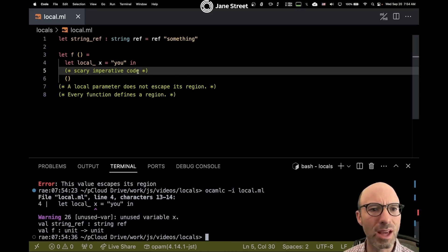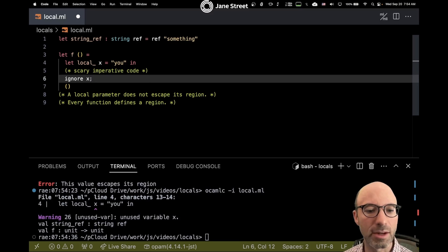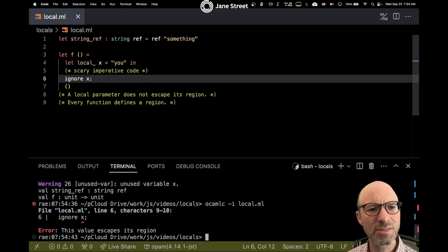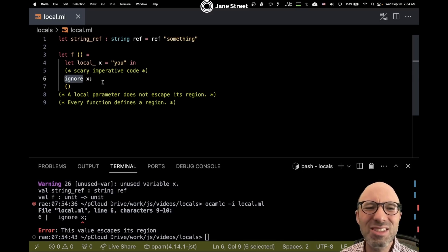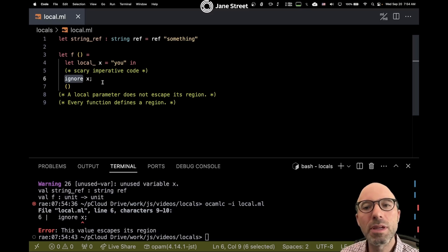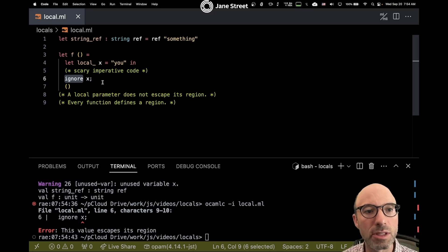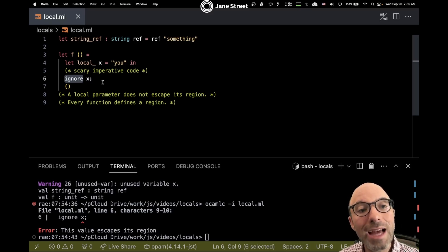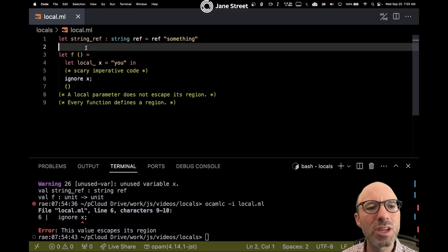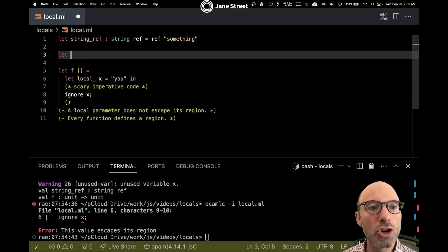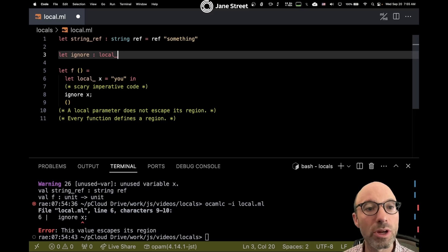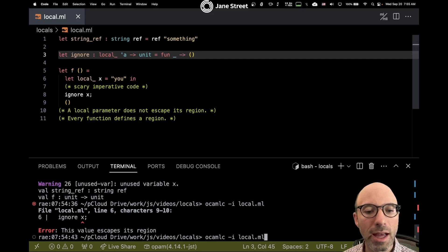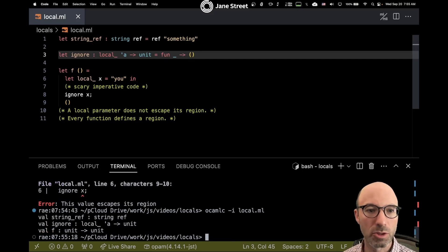Now let's get rid of that warning. If I add ignore X down here, I get "this value escapes its region" — that really shouldn't happen. The reason is that the built-in ignore doesn't know about locals. This is all experimental, being developed within Jane Street but available for experimentation outside, and there are still some sharp edges. To fix this, let's make a new ignore with a better type — one that takes a local argument of any type alpha and ignores it. Now all is well.